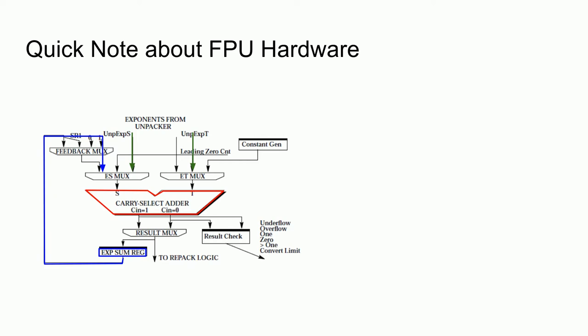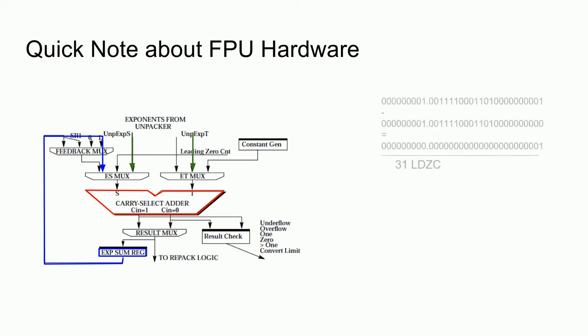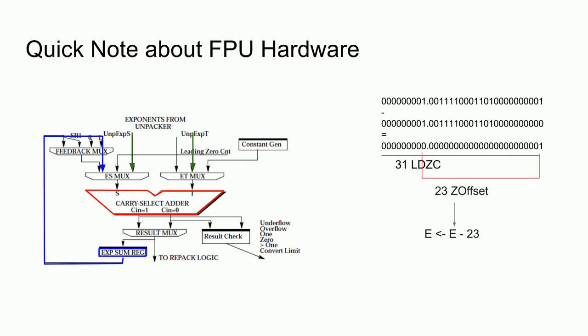That means that the value from the leading zero counter is not actually the leading zero count, but is an offset from the expected one's position. Consider the case where two fractional numbers that only differ in the last digit are subtracted, which results in a leading zero count of 31. However, we only need to modify the exponent by the offset of zeros, which in this case is 23. This means that we need to modify the result of the leading zero count before we send it to the adder in the exponent data path.